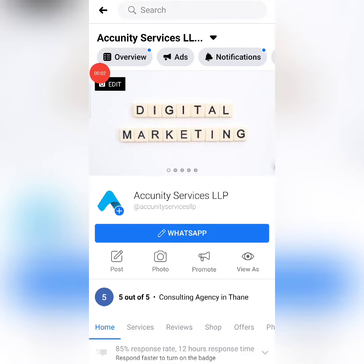Hello everyone, this is Rajan here from Acunity Services. In today's video, we will see how you created your ad on Facebook.